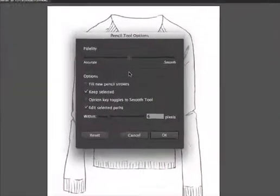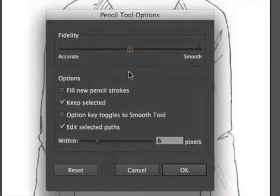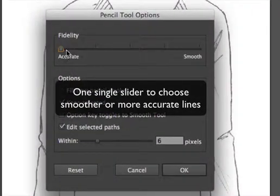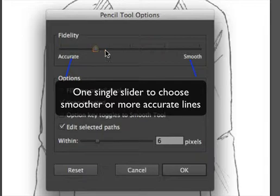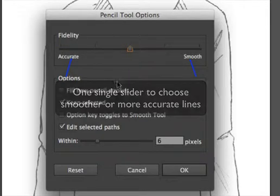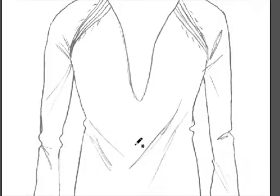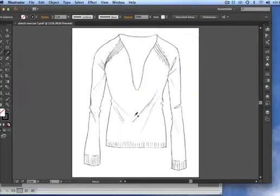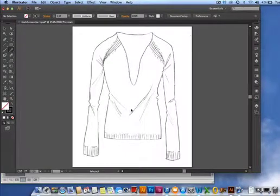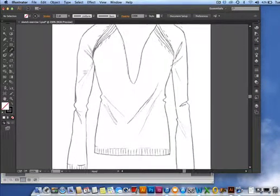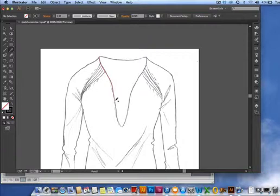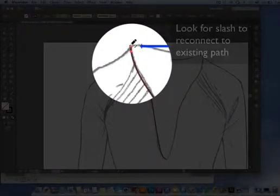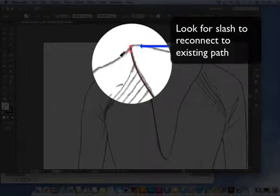The new pencil tool options have less but much clearer choices. Instead of having two separate sliders for fidelity and smoothness, there is one slider that allows you to select a more accurate or smoother line. The overall fluidity of the tool itself has improved, and now it's much simpler to create the closed shapes that most of us desire.